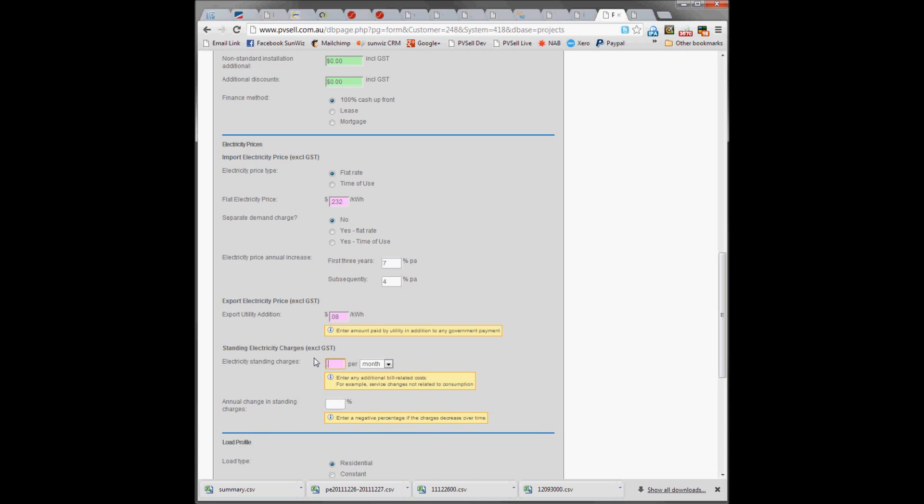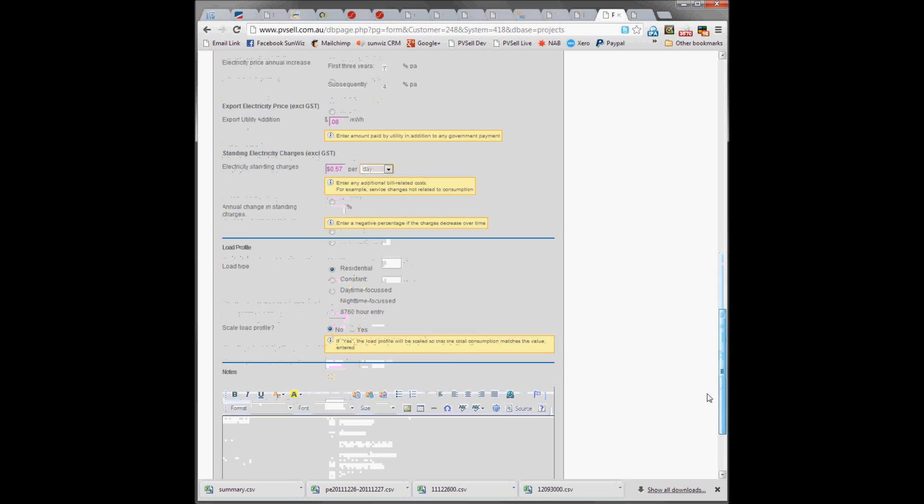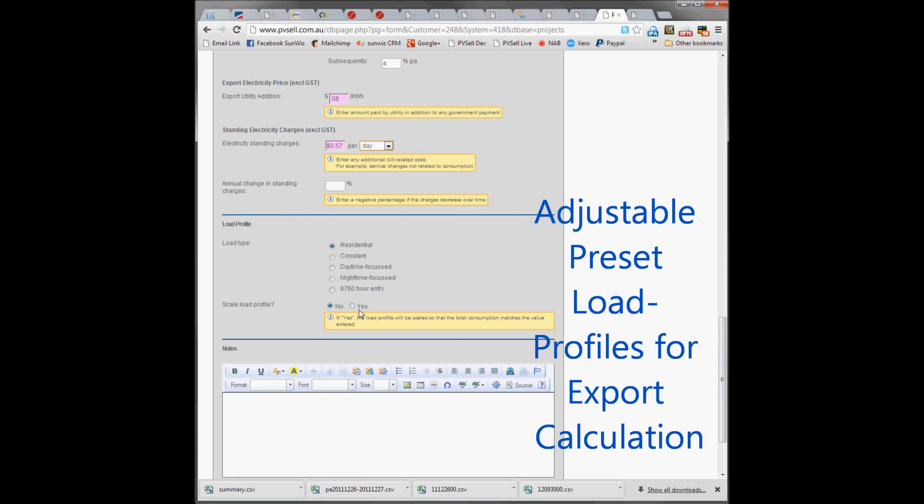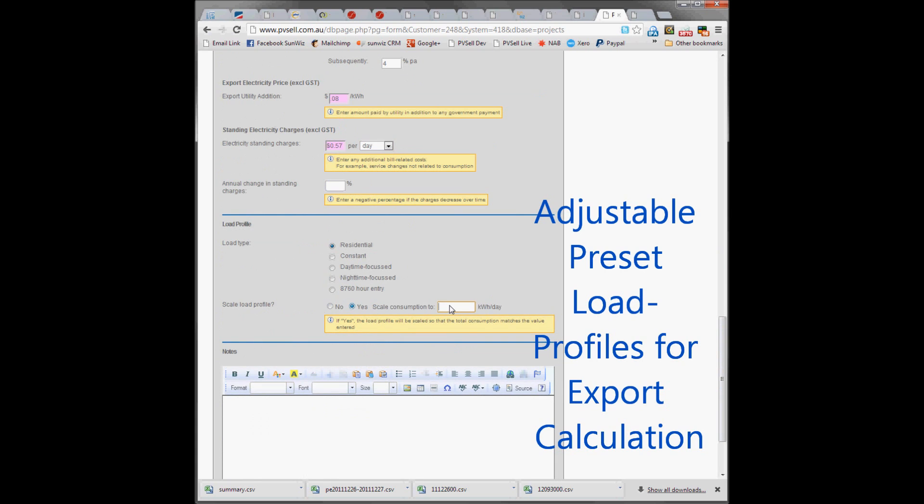Their standing charges are 57.1 cents per day, and the consumption of this site is 25 kWh per day.